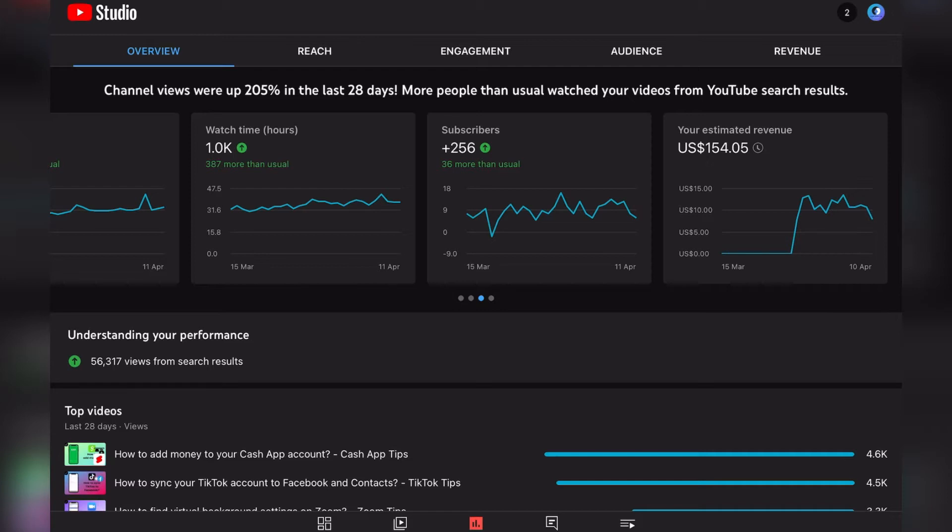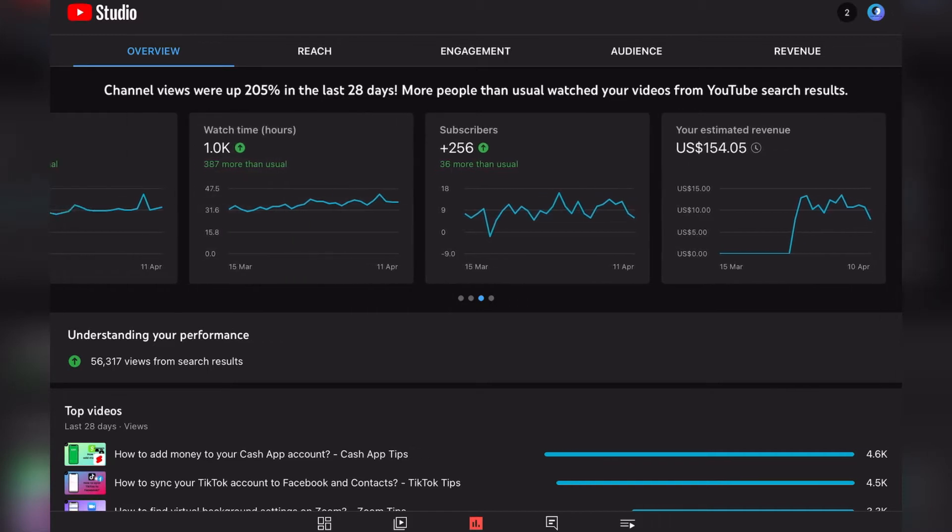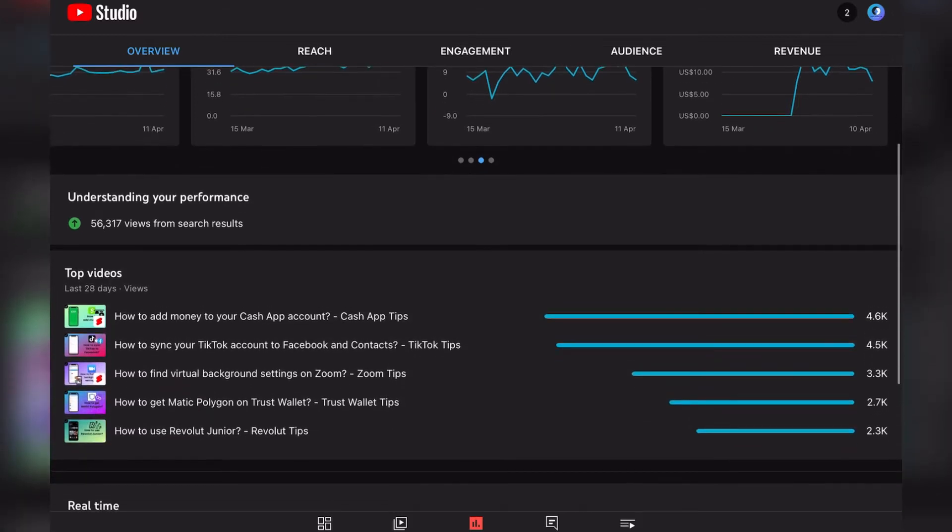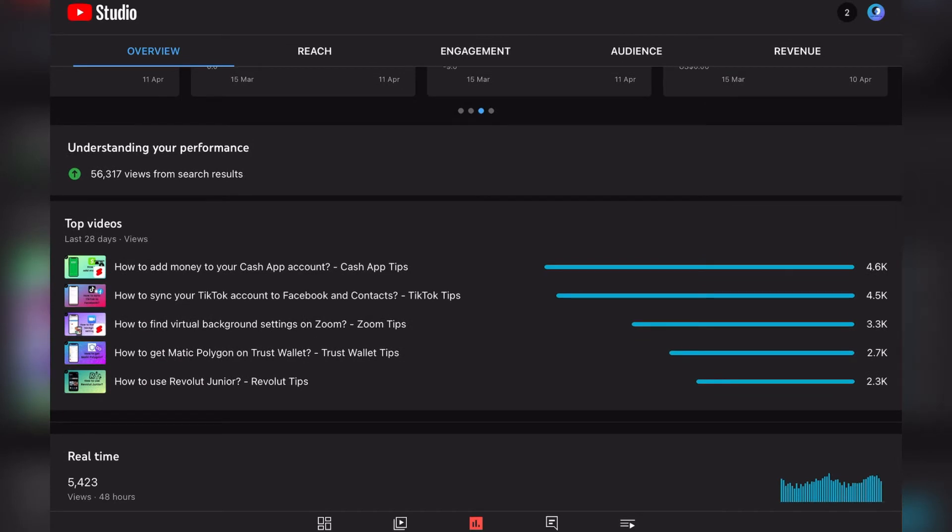Which is amazing. If we had this watch time hours at the beginning, we could have monetized our channel like more than a year ago, but yeah, it doesn't go like that. So we have 1,000 watch time hours in the last 28 days. Our subscriber count grew by 256, which is great, and our estimated revenue as I mentioned is at $154.54.